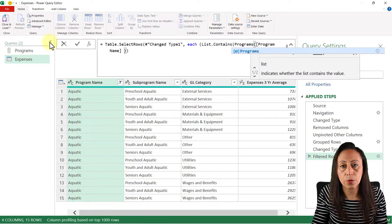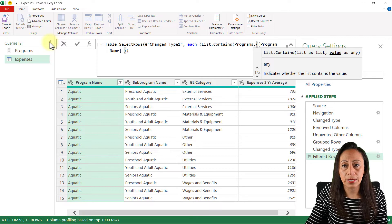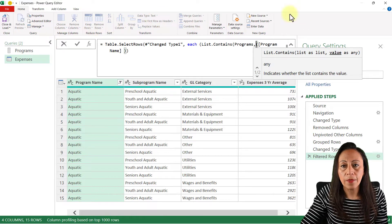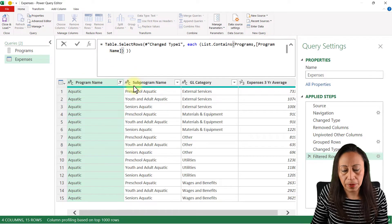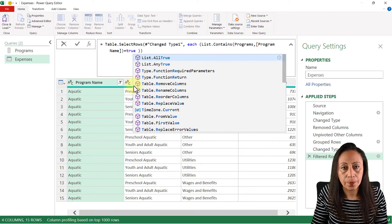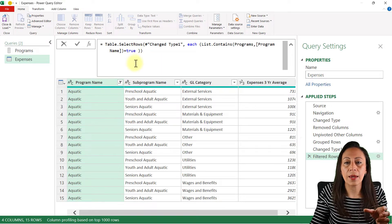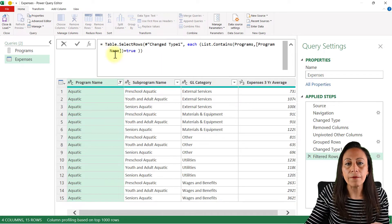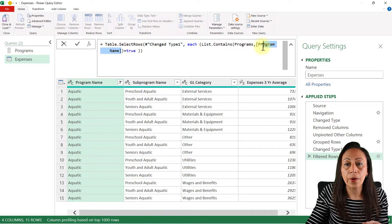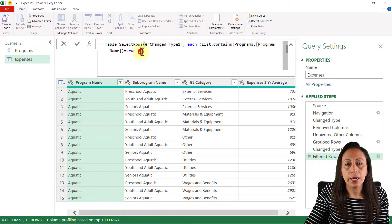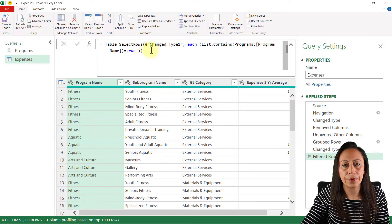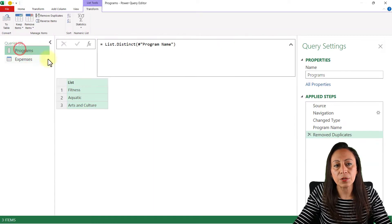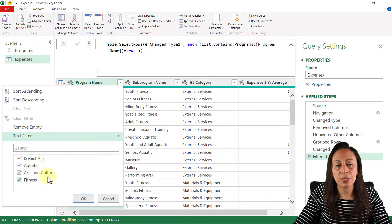The list will be 'programs' — the list we just created. Remember that Power Query is case sensitive, so spell things correctly. Then comma, and the value will be my column, Program Name, close parenthesis, equals true. What this does is filter by any information in the Program Name column that is contained in the programs list. I add the two remaining closing parentheses at the end and press Enter. My information has been filtered — now we have Aquatic, Arts and Culture, and Fitness.